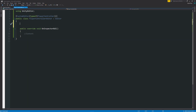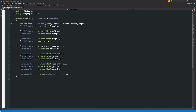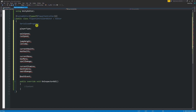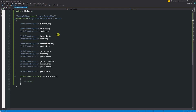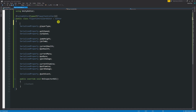Since I wanted to access private variables from the script, we need to use something called SerializedProperty, which allows us to access all those different things. I copied all the fields I wanted to use into this editor script and deleted everything before the actual declaration. I keep the names exactly the same and just put SerializedProperty before each of them, so now they're all declared and ready to be used.